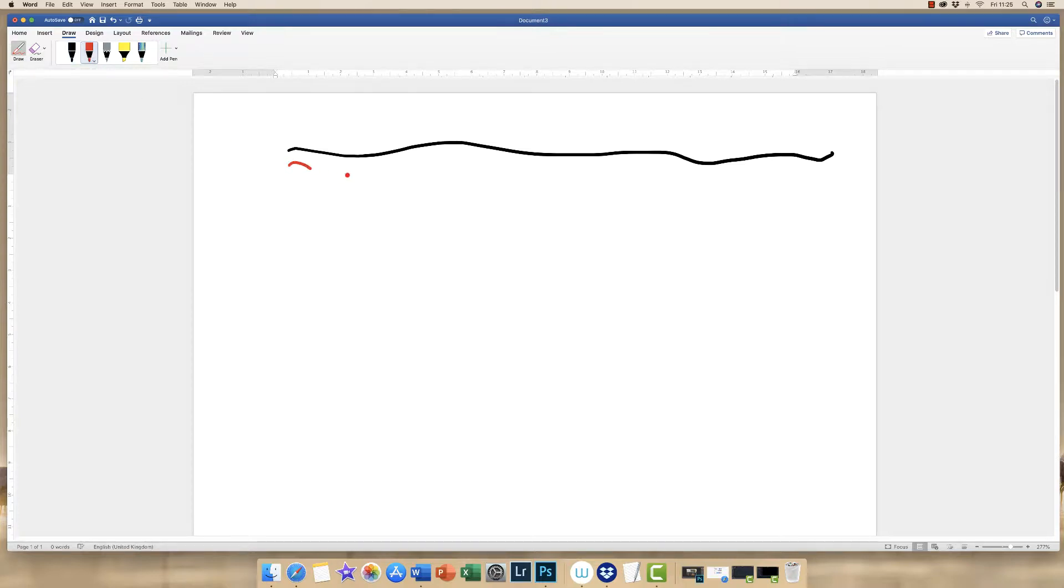You simply click on a pen of your choice and you can simply draw a line. And as you can see, there are different pen types and different colours.